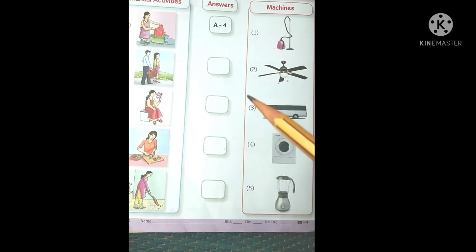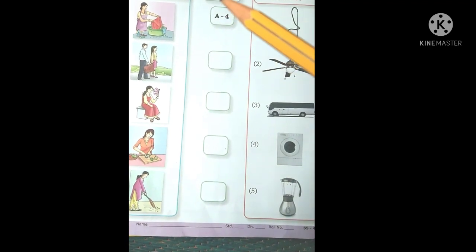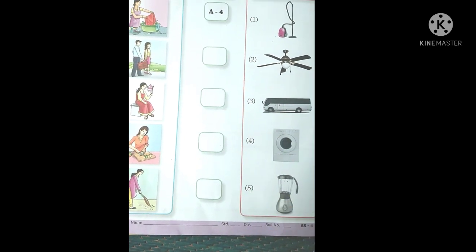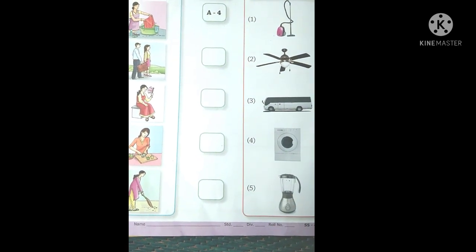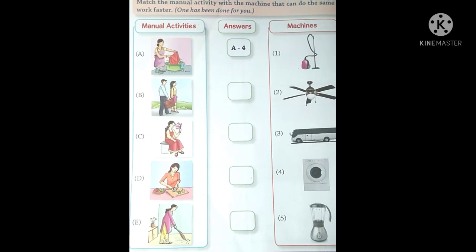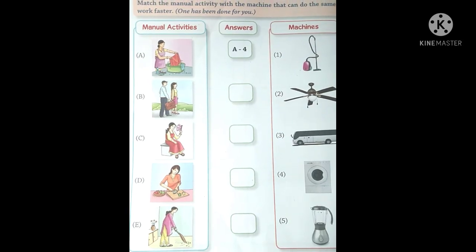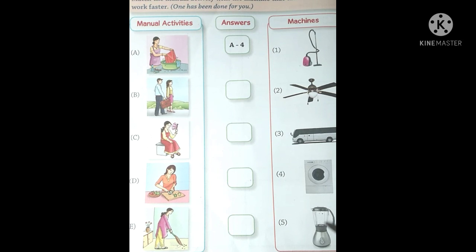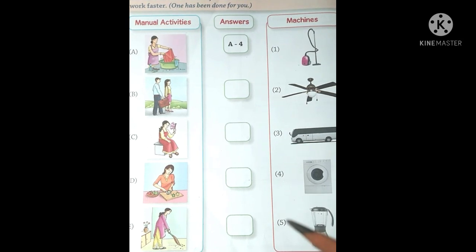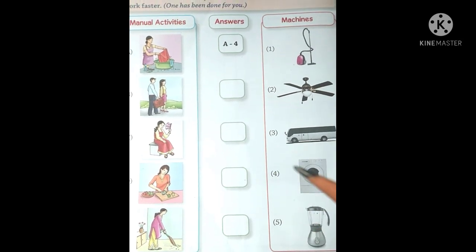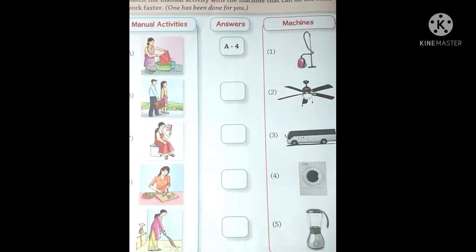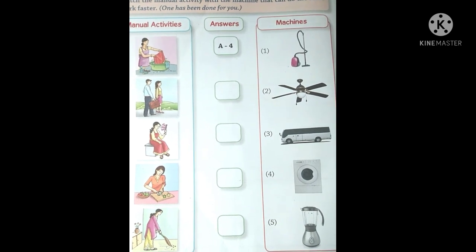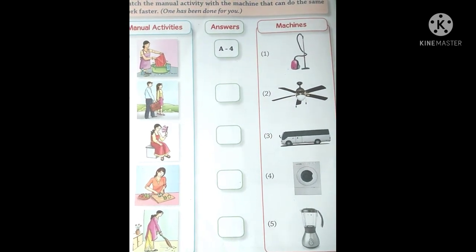Is tarah aapko sabhi answers complete karne hain. Yeh sab exercise jo humne aaj ki hai woh aapko complete karni hai aur mujhe wapas bhejna hai — this is homework for you.